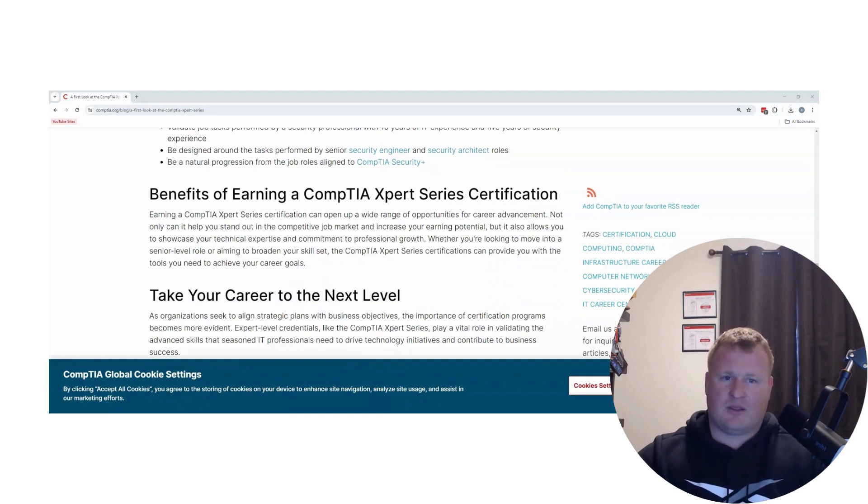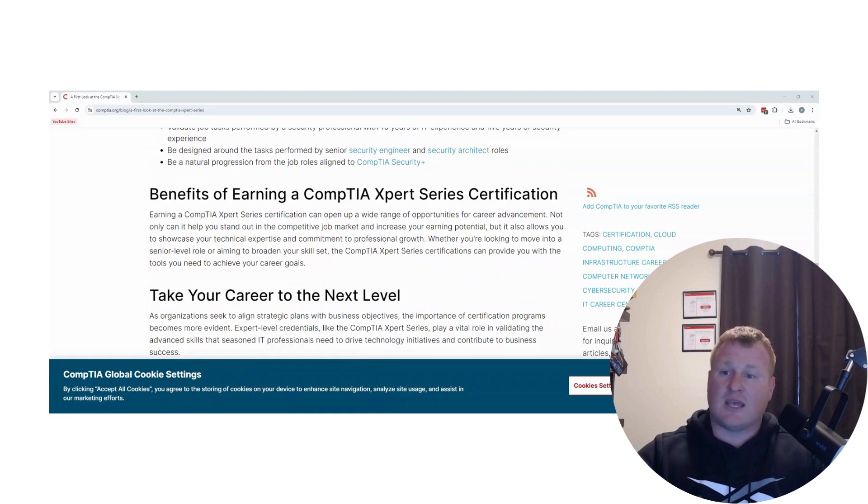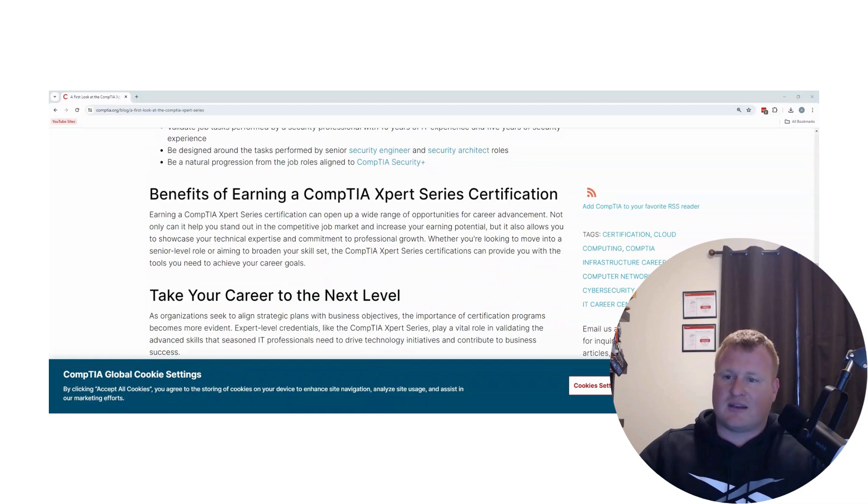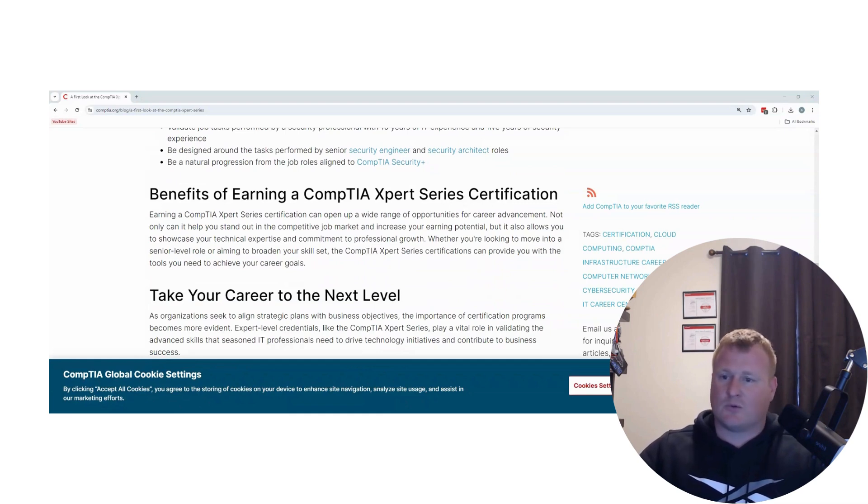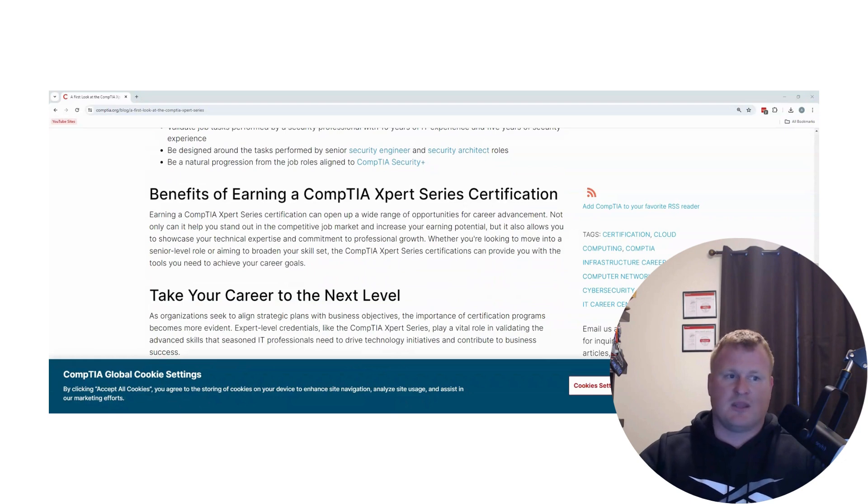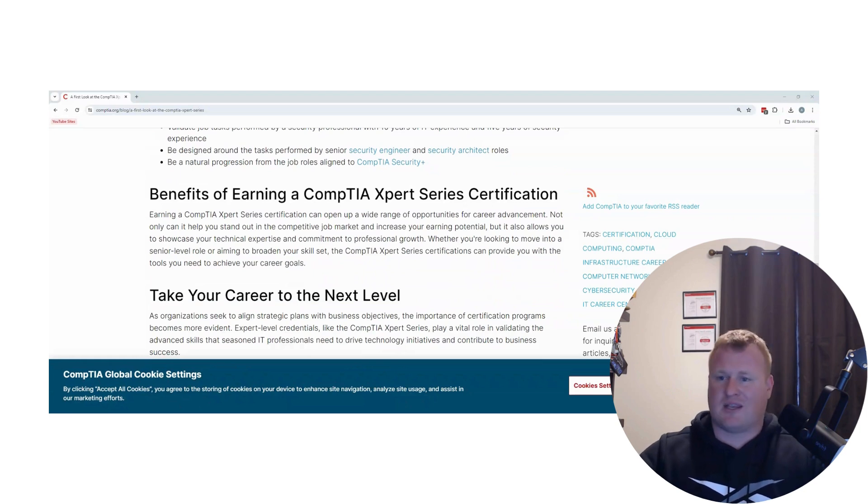Earning these CompTIA Expert Series certifications can open up wide ranges of opportunities and career advancement. As we talked on some of my other previous videos, talking with our senior desktop analyst Roman, certifications are great. They show that you're still building and learning on top of all those additional skills. They also show that you're continuously trying to learn the next step or next process.